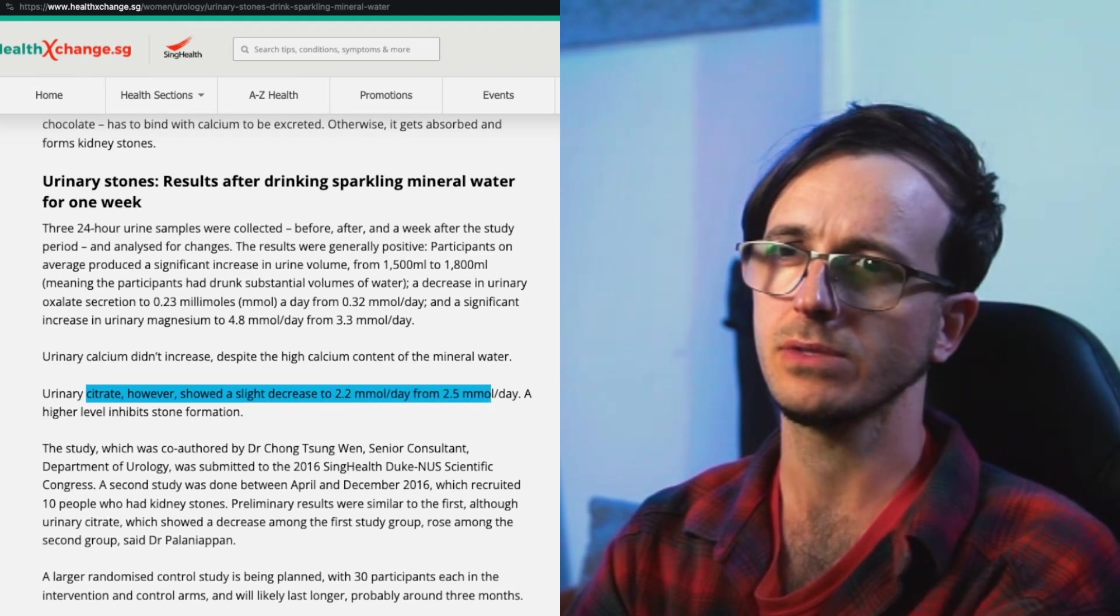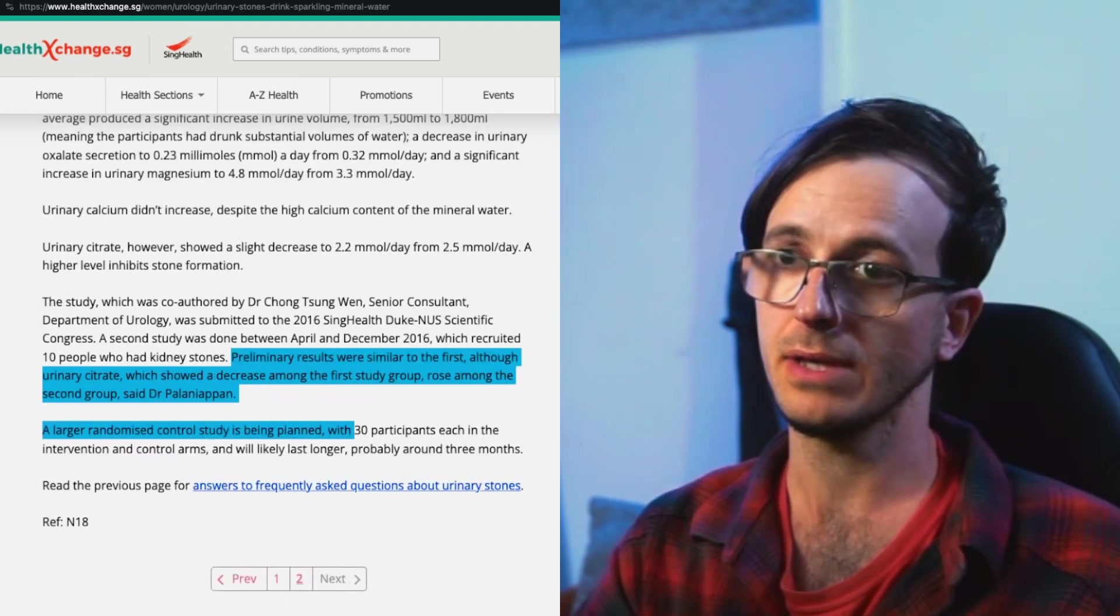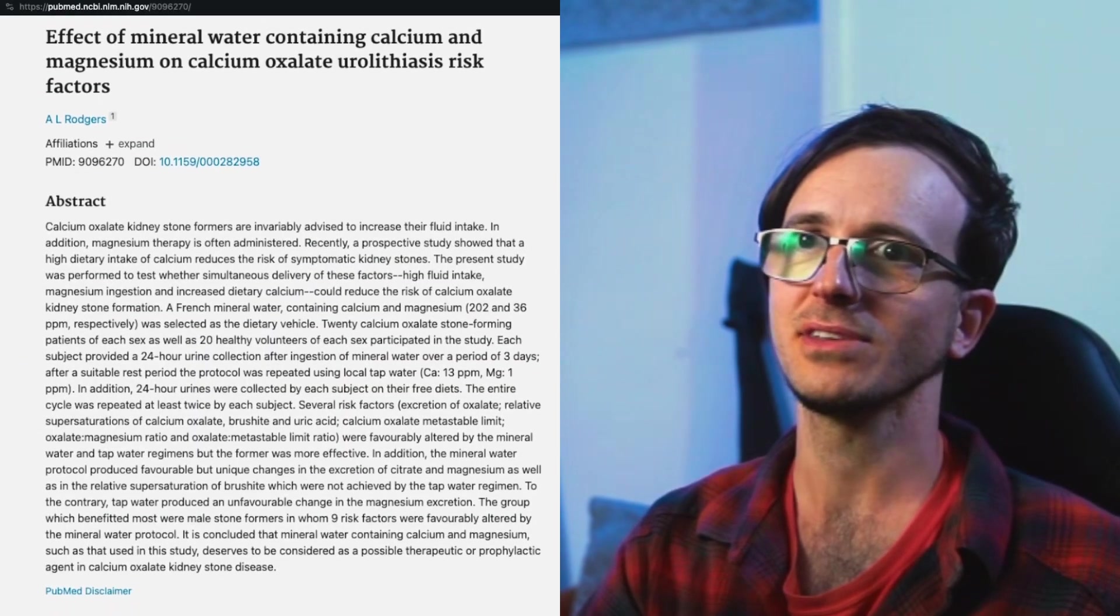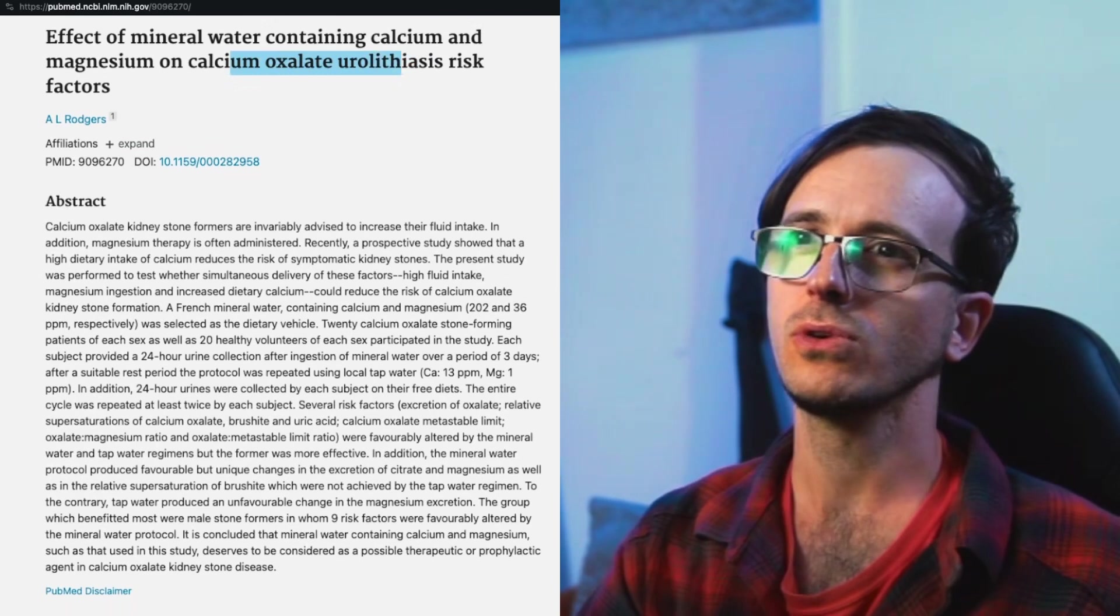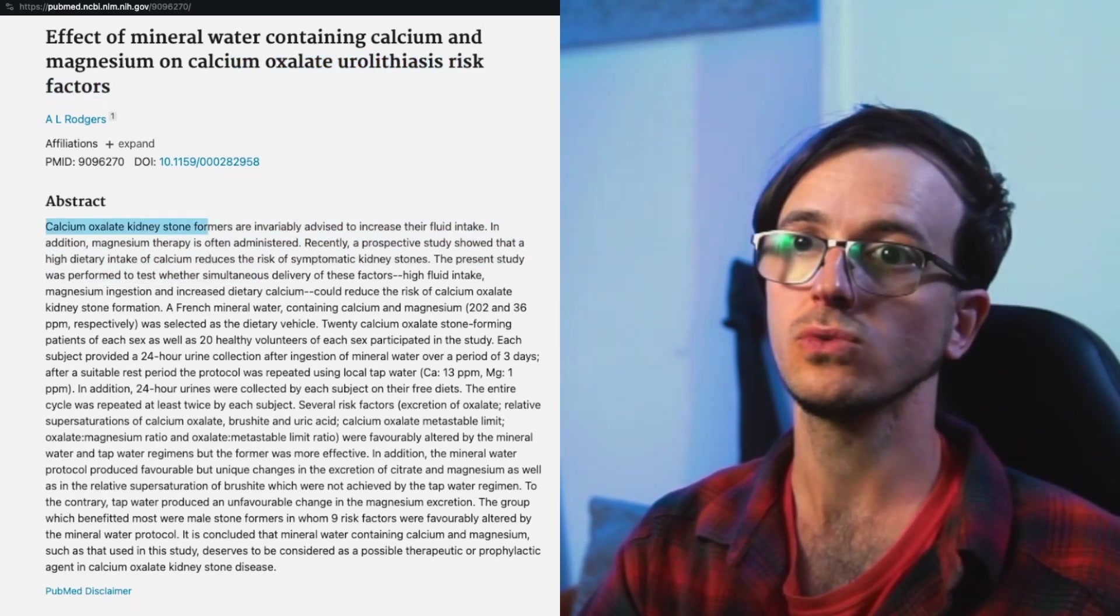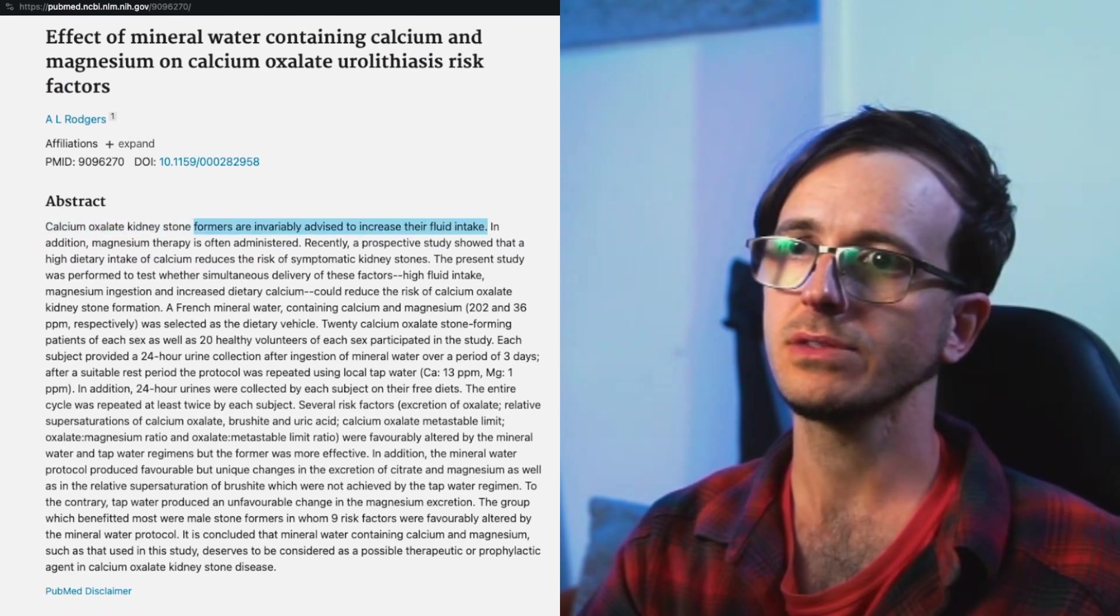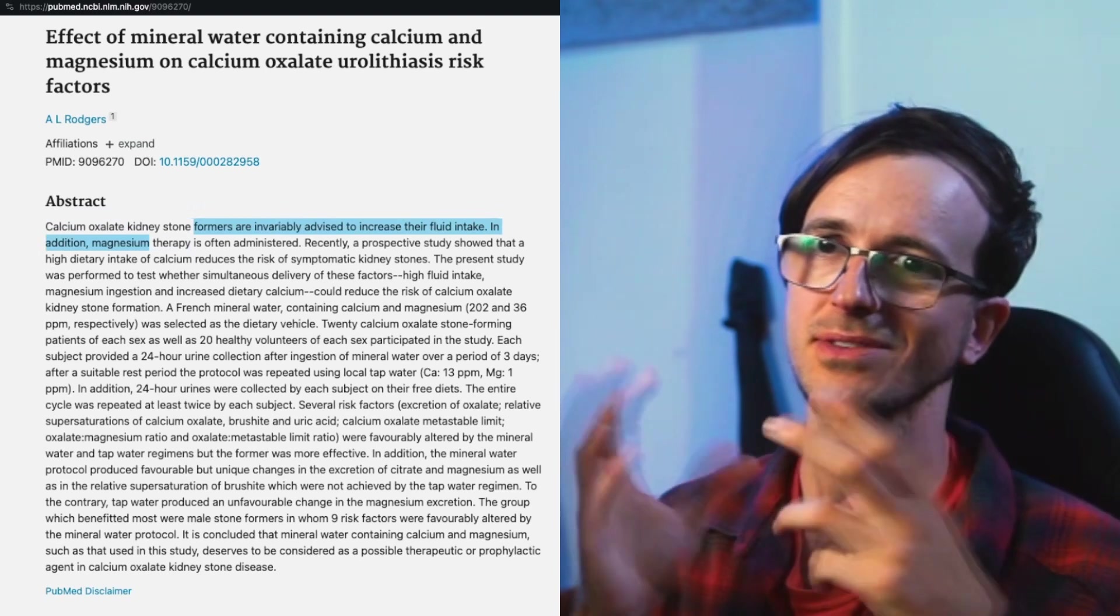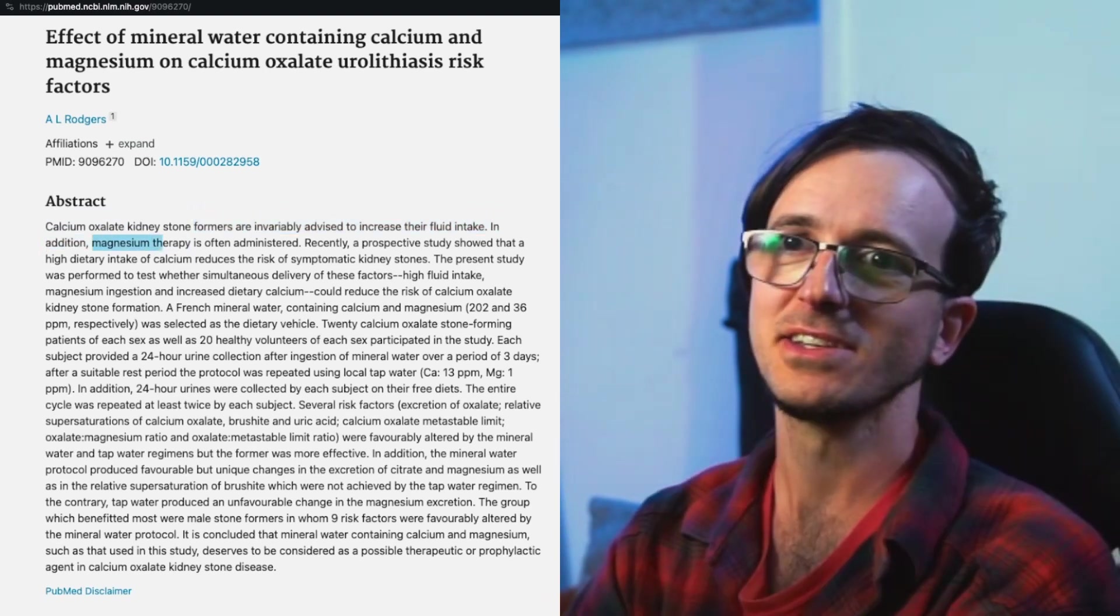Larger minimized control study is being planned - give me real results. Effect of mineral water containing calcium and magnesium on calcium oxalate urolithiasis risk factors. Calcium oxalate kidney stone formers are invariably advised to increase their fluid intake so that you could dilute the concentration and release it gradually.